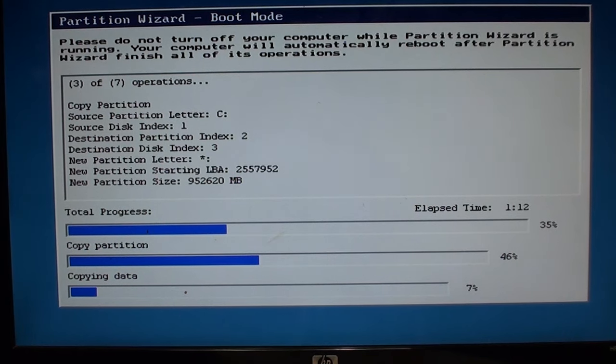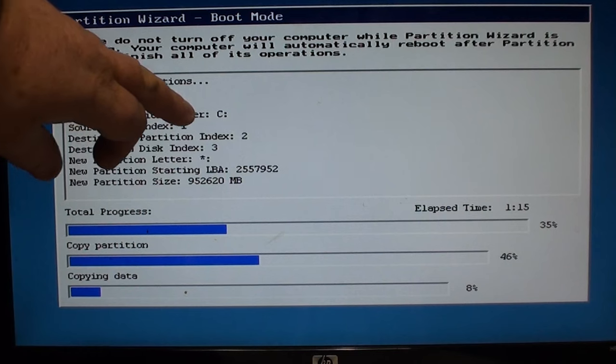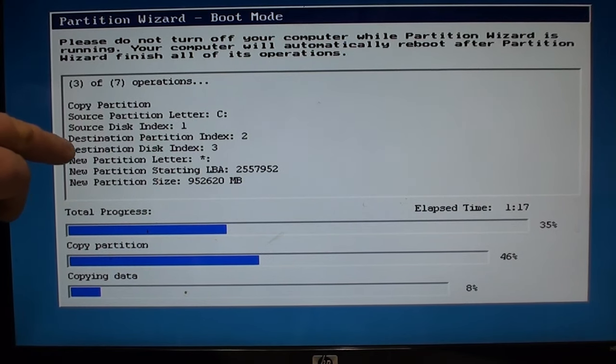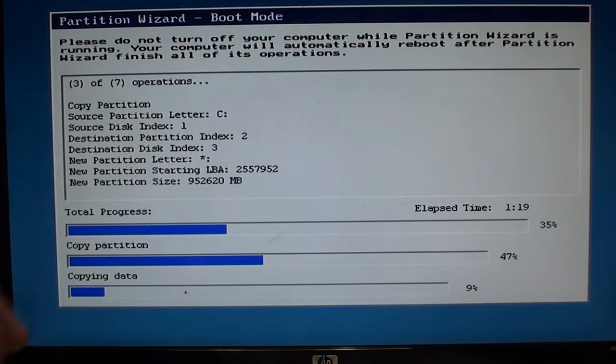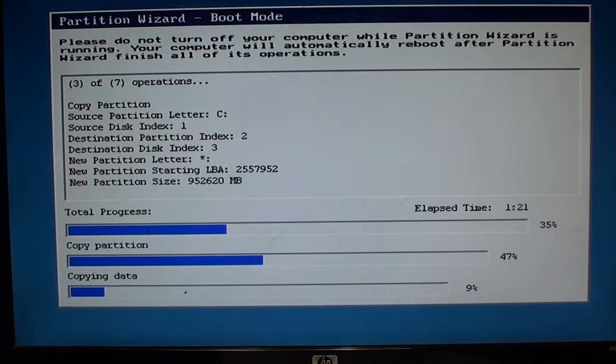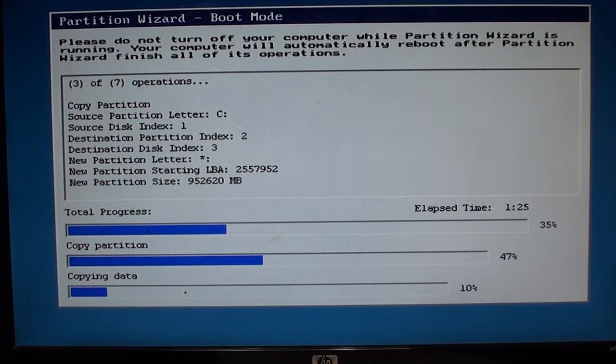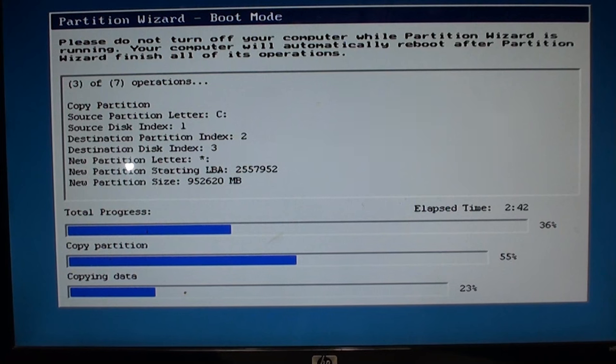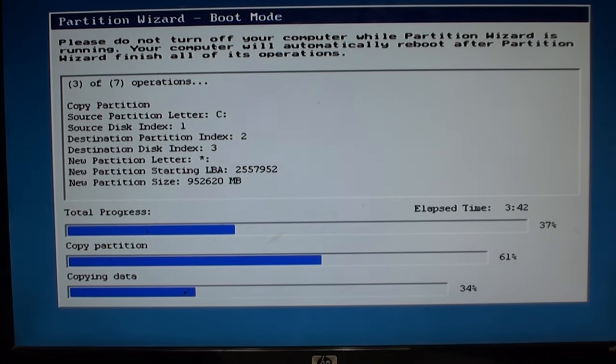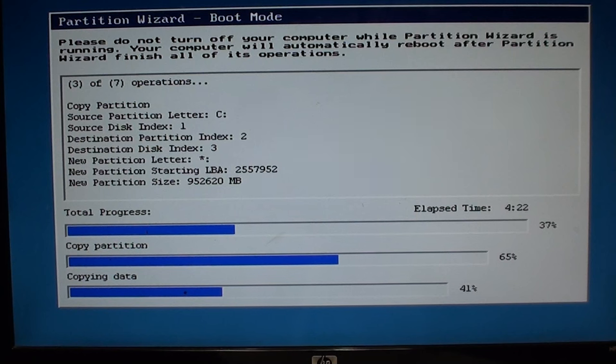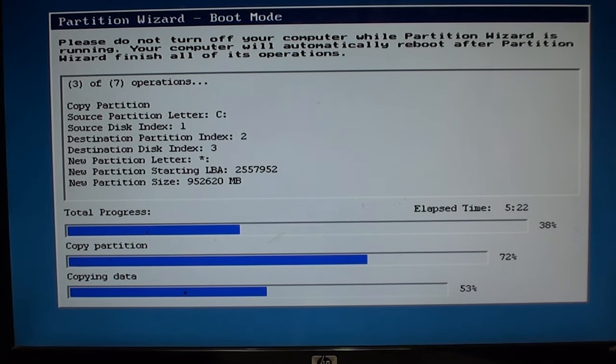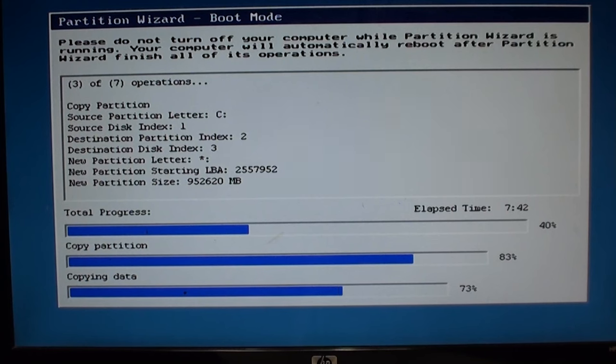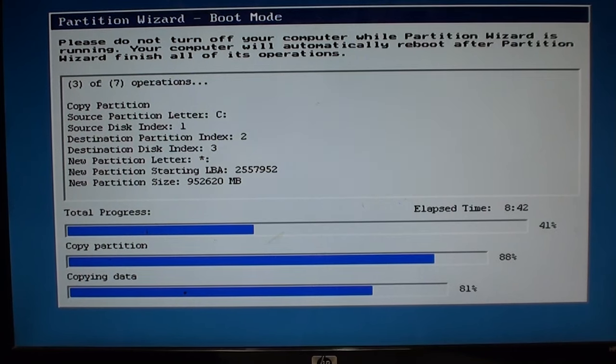As you can see here, I don't know if you can see it. Source partition C drive. Destination disk number three. That's where we're at. It's easy peasy. So we'll be back here when it's done.